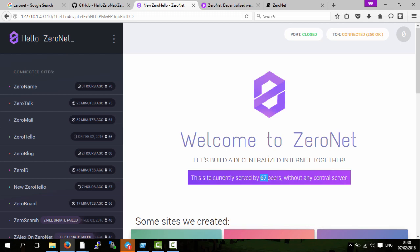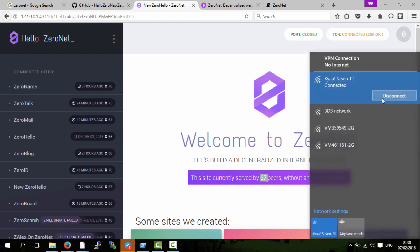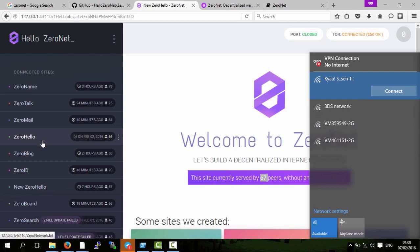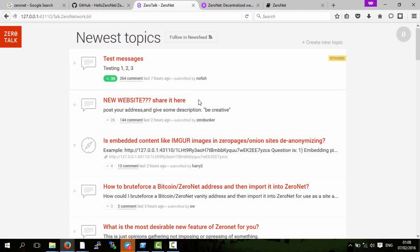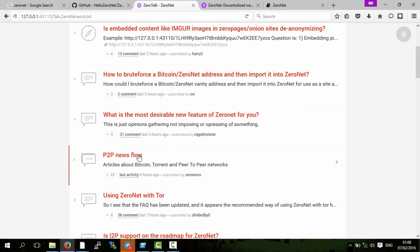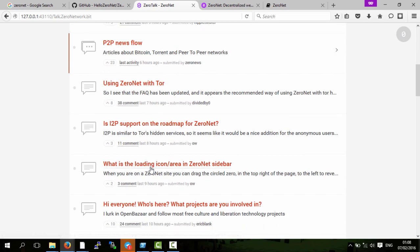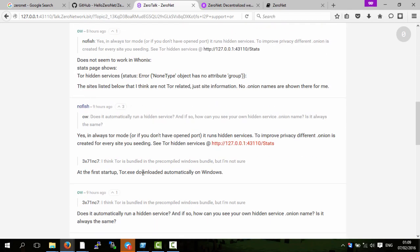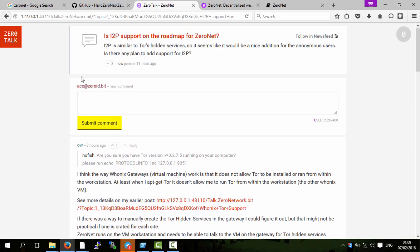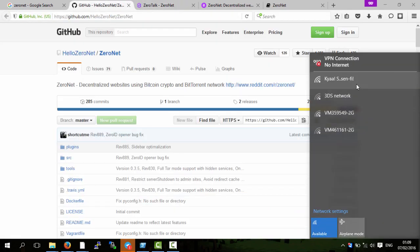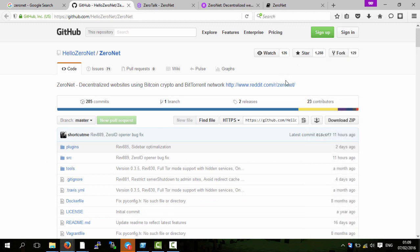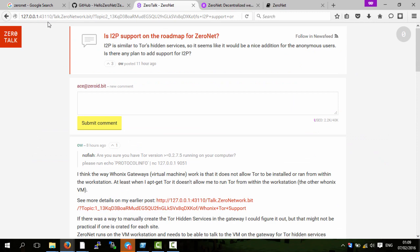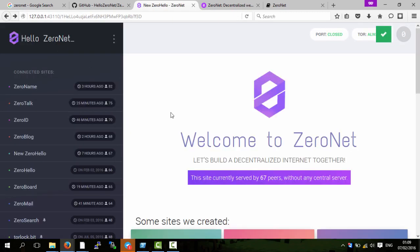These web pages are downloaded to your computer, so when you disconnect from the internet, as I'll do now, you can still access them. If we go on to the Zero Talk, you can still access Zero Talk even though I'm not connected to the internet. I can see what people have commented on different things. You can just look at the comments and upvotes and stuff, and all of this is still accessible because the website is downloaded onto your computer.